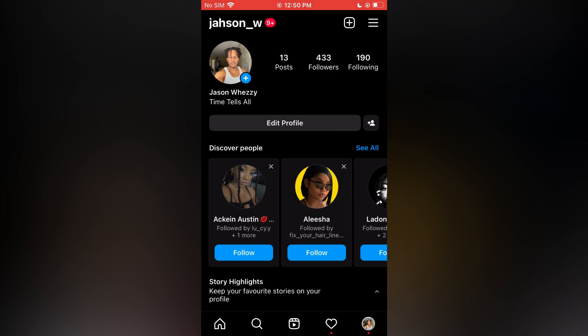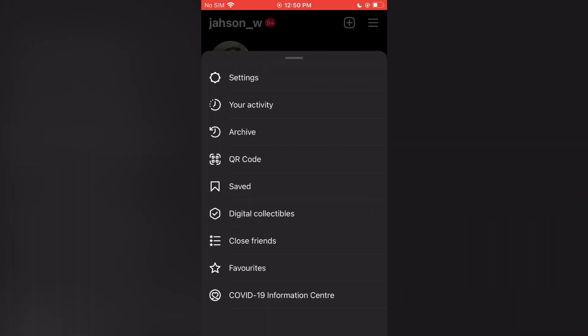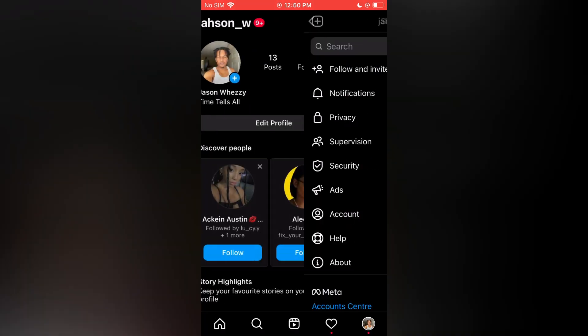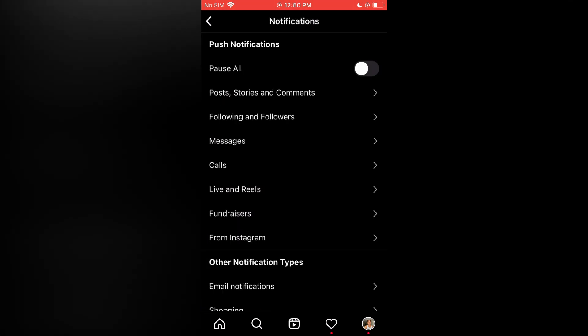then select the three dashes in the top right hand corner, tap on settings, and from here you're going to select notifications.